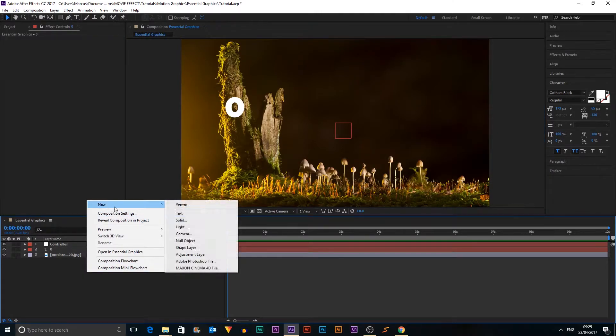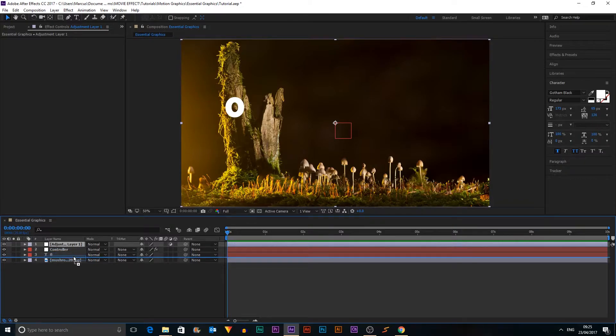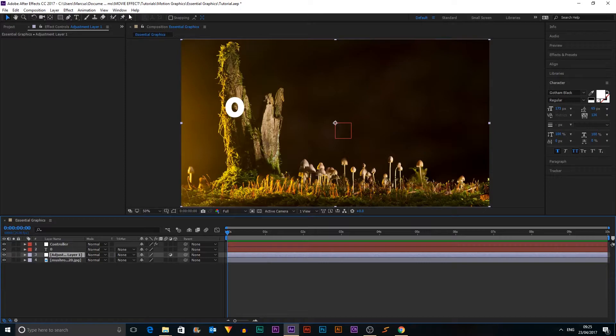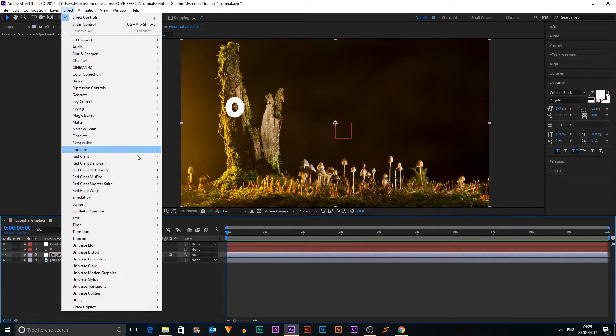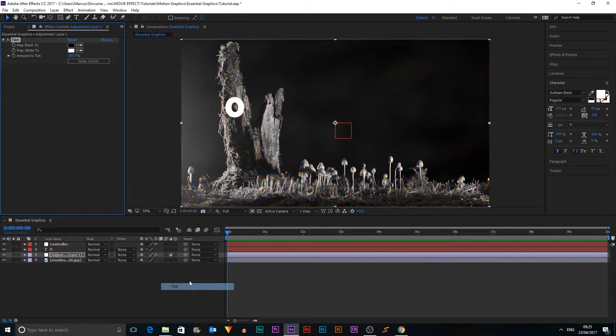So I'm going to create a new adjustment layer and we're going to put it underneath everything, like our text, because we don't really want to color that. And I'm going to add the tint effect. So that'd be in Color Correction, Tint.